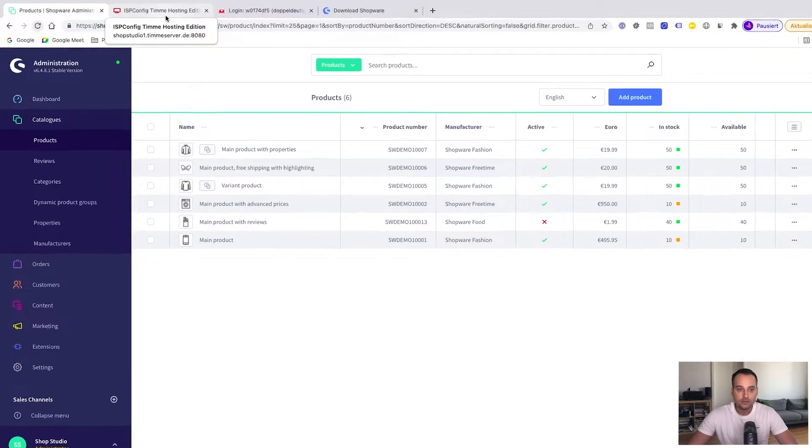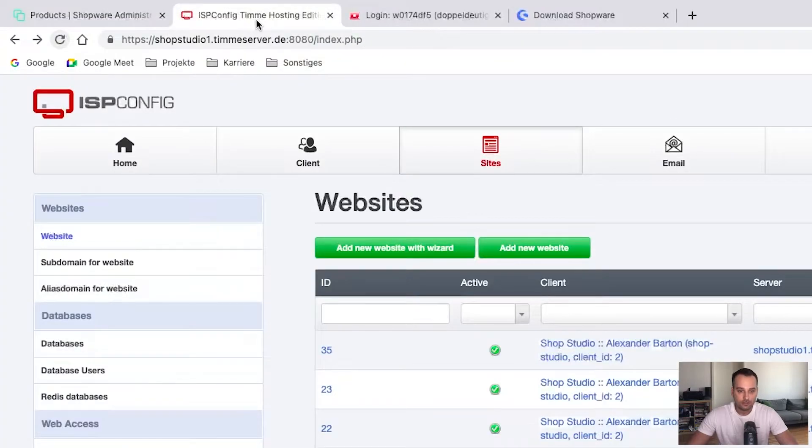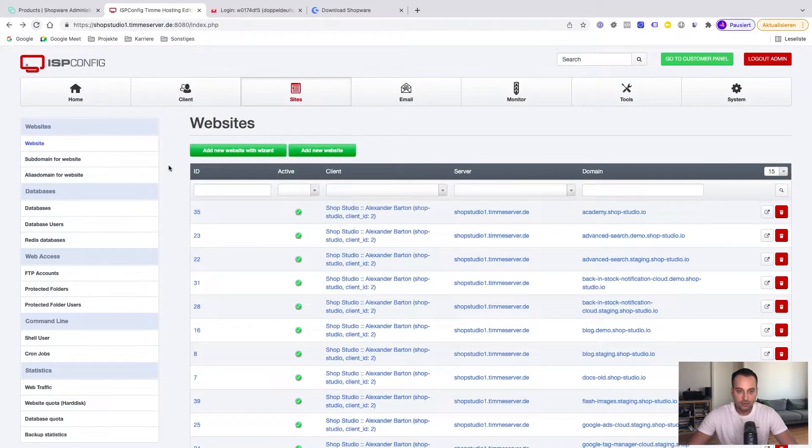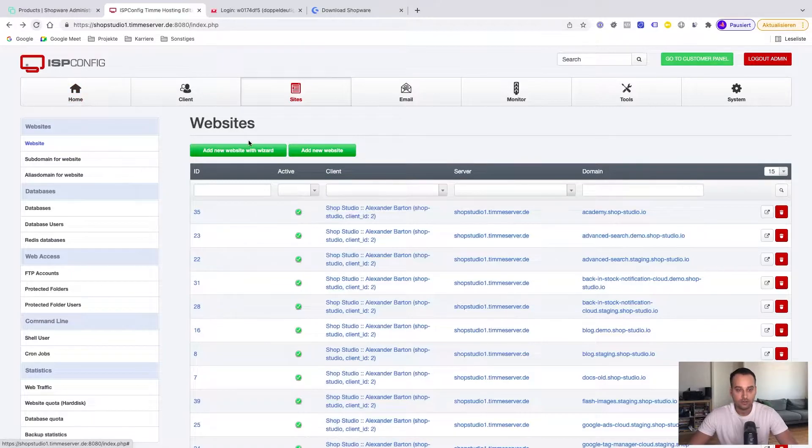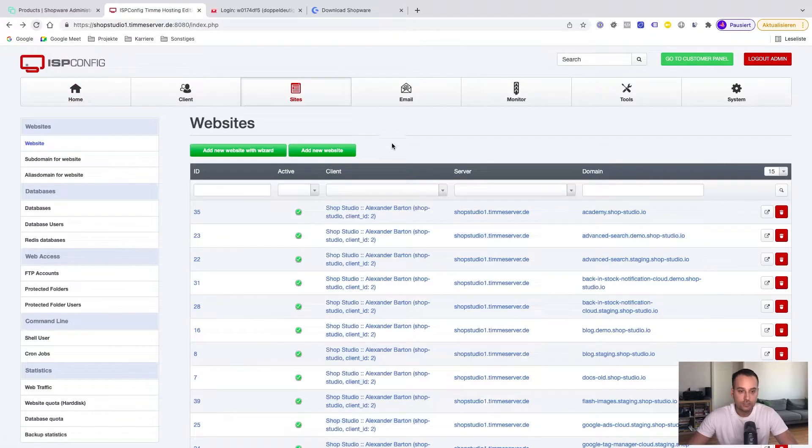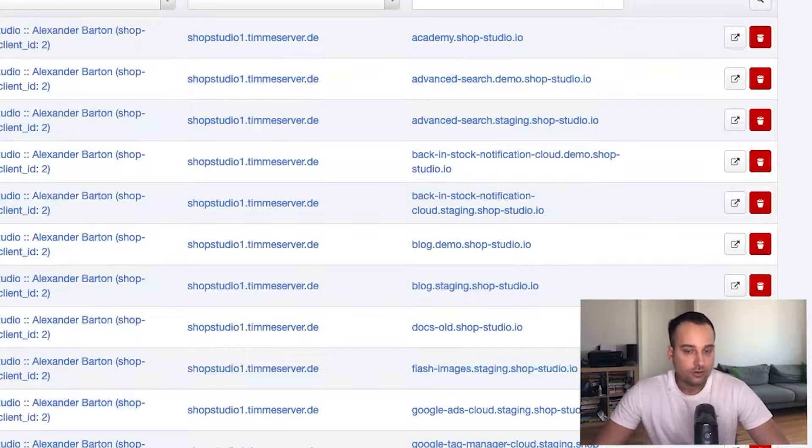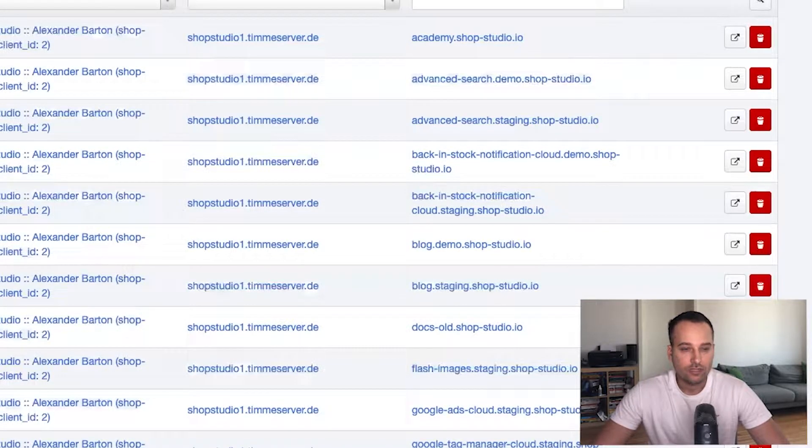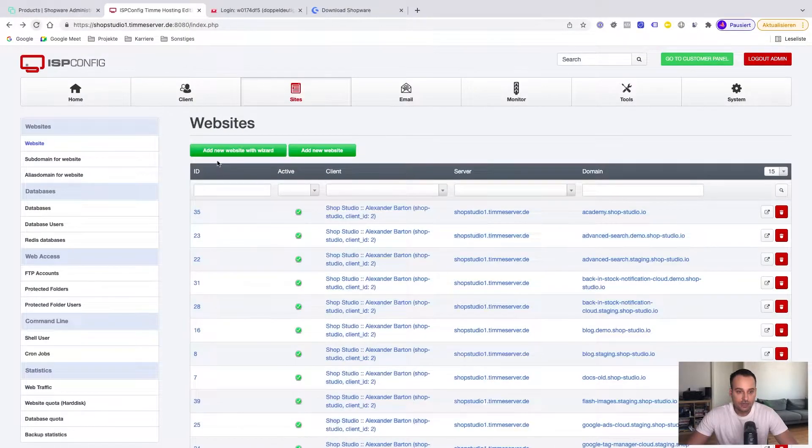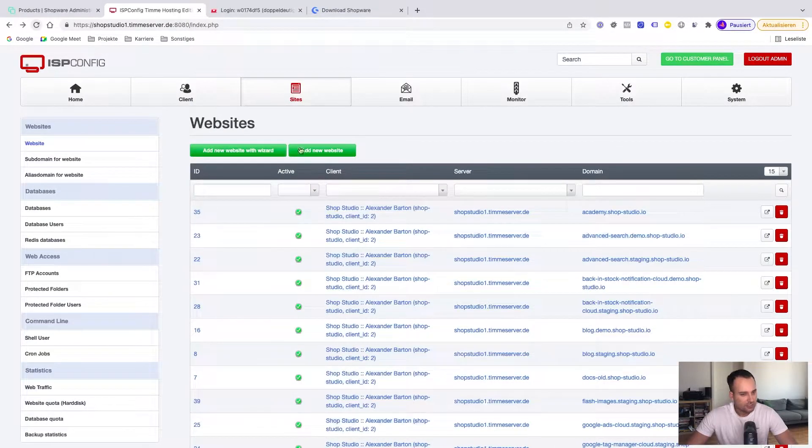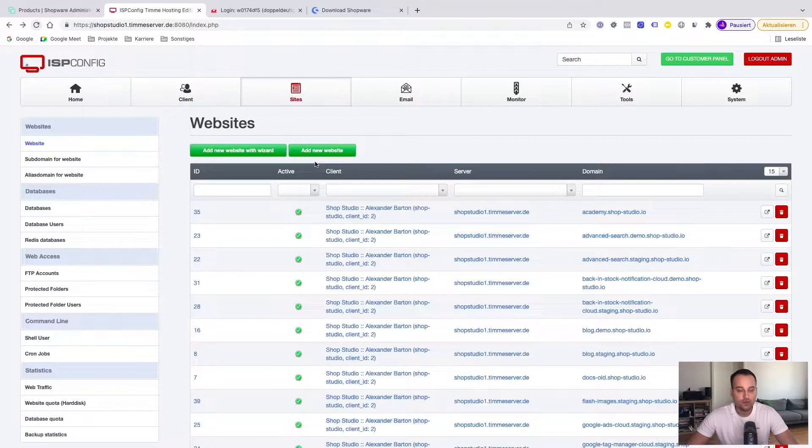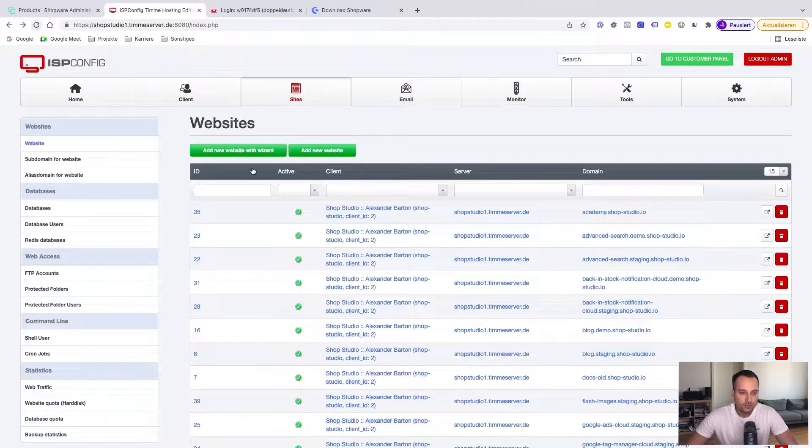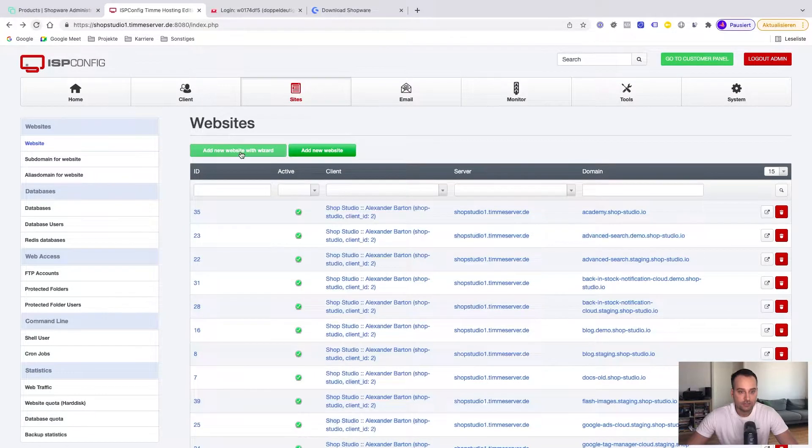First we jump into Timmer Hosting and now I'm on the Websites section of the ISP config administration. The first thing we have to do is create a new website. There are two ways, either via website with a wizard which is easier and we use this method. The other button is add new website which is more manual. So we use the website with a wizard.